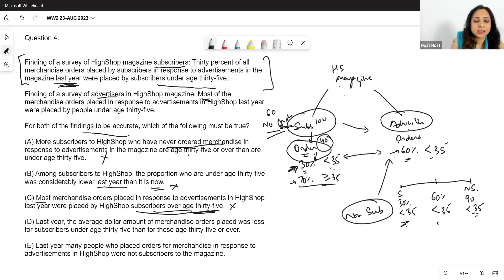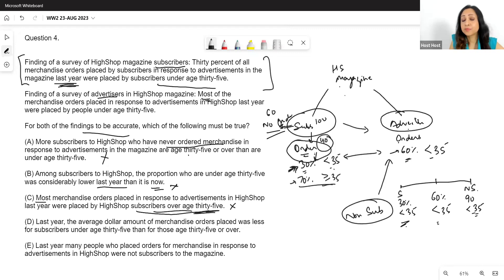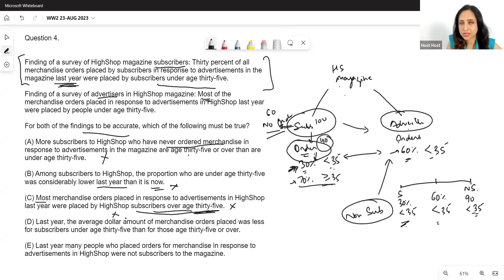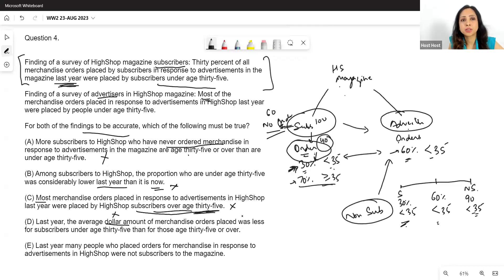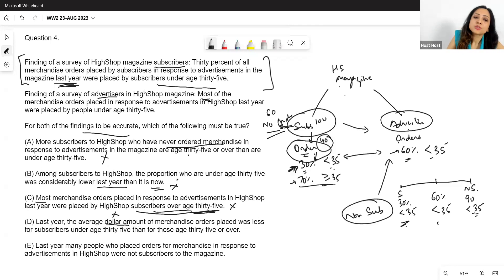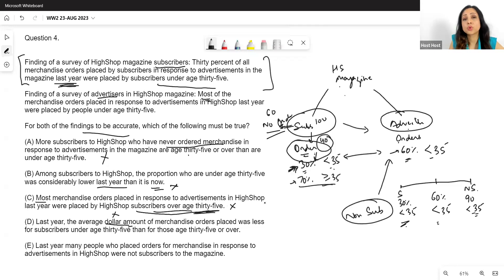Option D mentions the average dollar amount of merchandise orders. The dollar amount is absolutely irrelevant — our entire argument is about the number of orders placed, not their monetary value. So this option is completely out of scope.